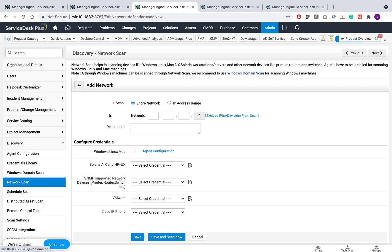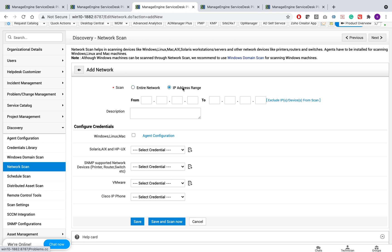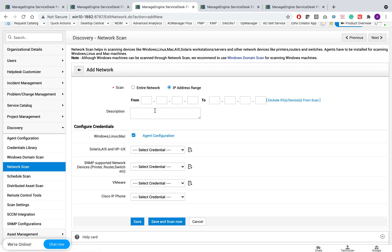When you click on add new network, you can either provide IP of an entire network or add a range that is required, and you need to make sure that agents are installed on Windows, Linux, and Mac machines. Whatever IP address has been defined, the agent is going to be reached on all those IP addresses, and the scan will be performed accordingly. This is an important reason why you need to make sure your agents are configured and deployed accordingly.